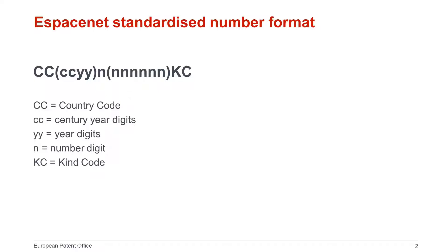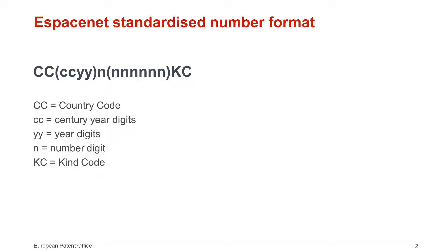Based on the formats shown in these two files, the Espacenet standardized number format is country code with two letters, two or four-year digits for some offices, number digits and kind code. The number of digits can differ from country to country and periods of time. Standardized numbers have no slashes, dashes, dots, spaces or commas. We recommend that you use standardized numbers in your search.